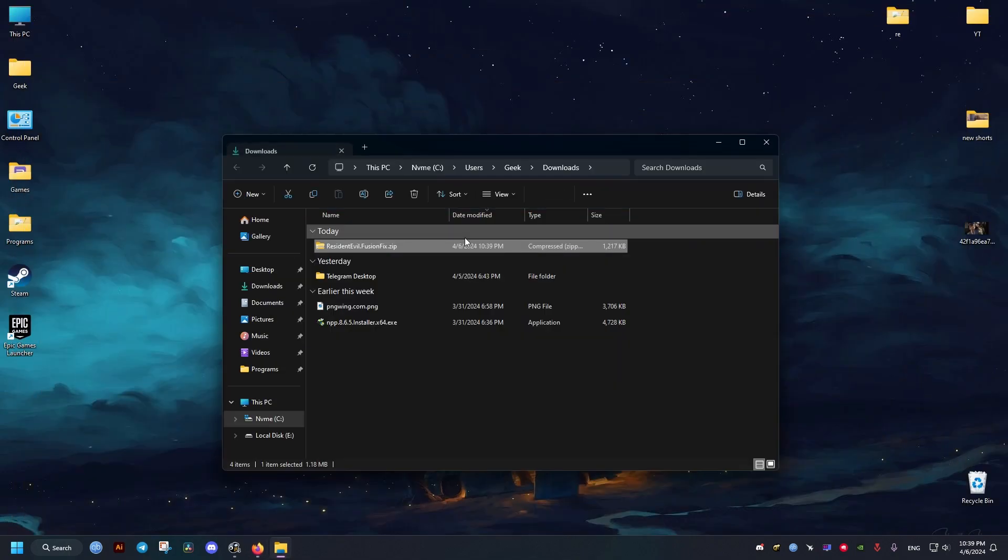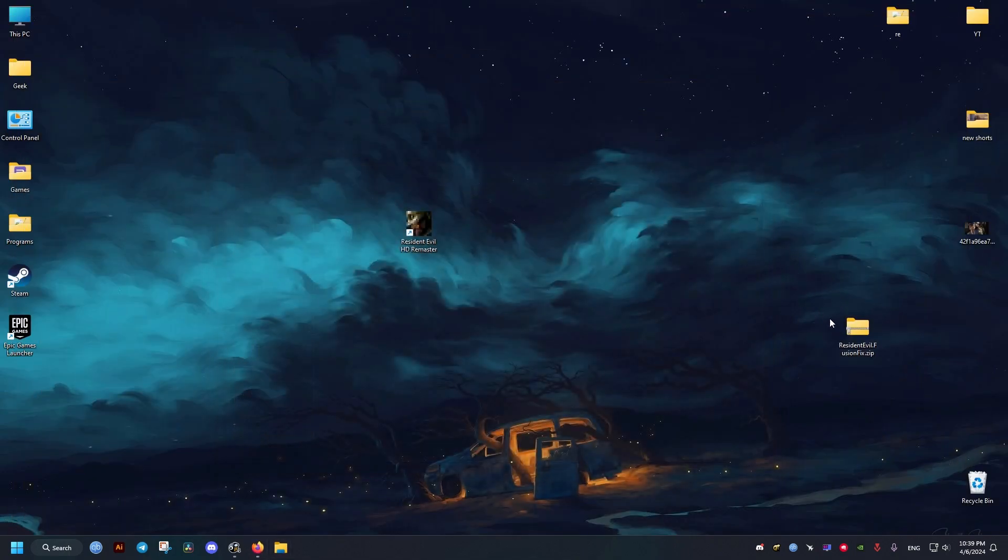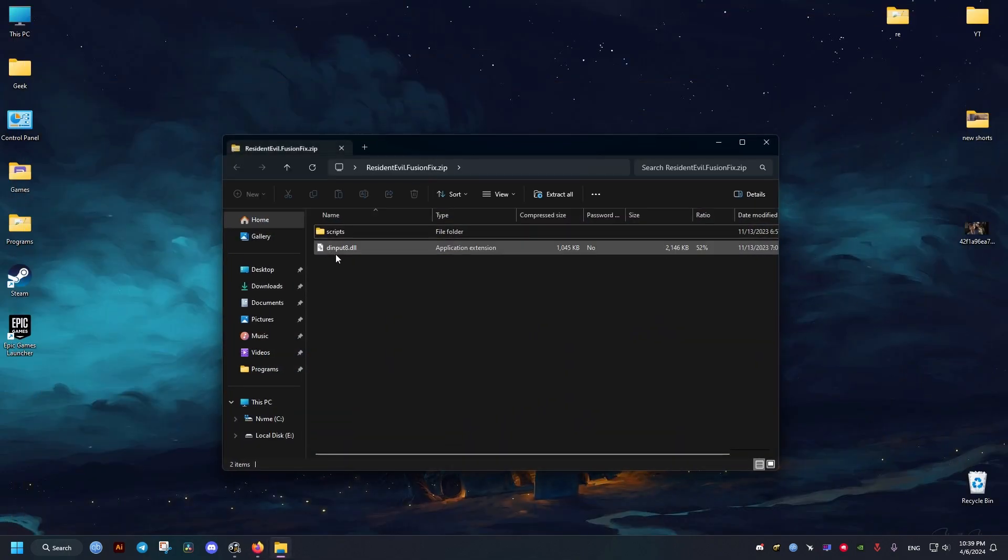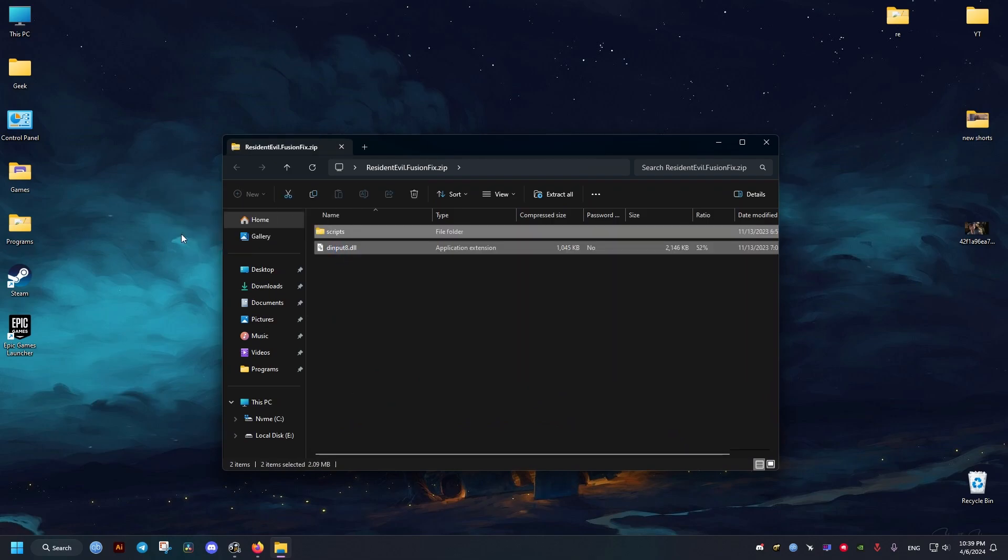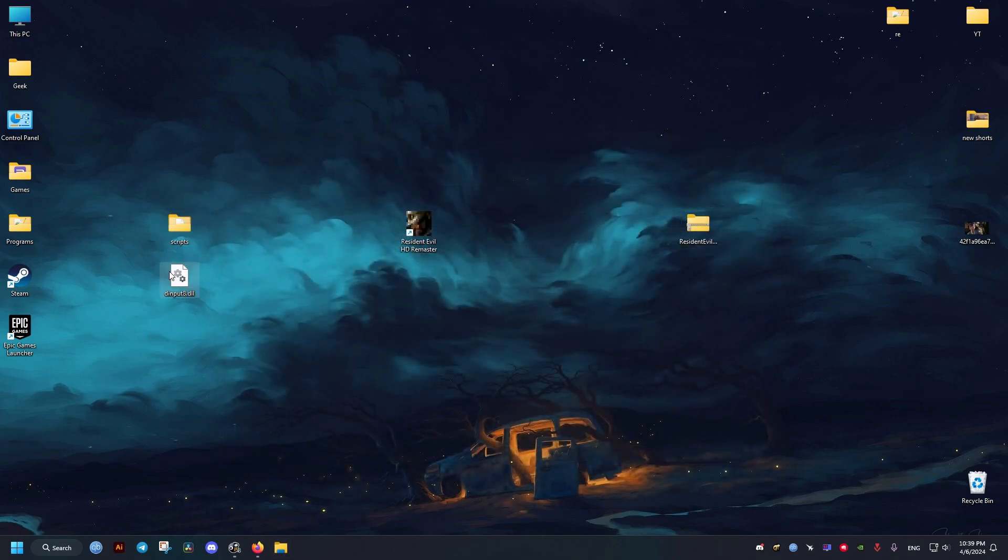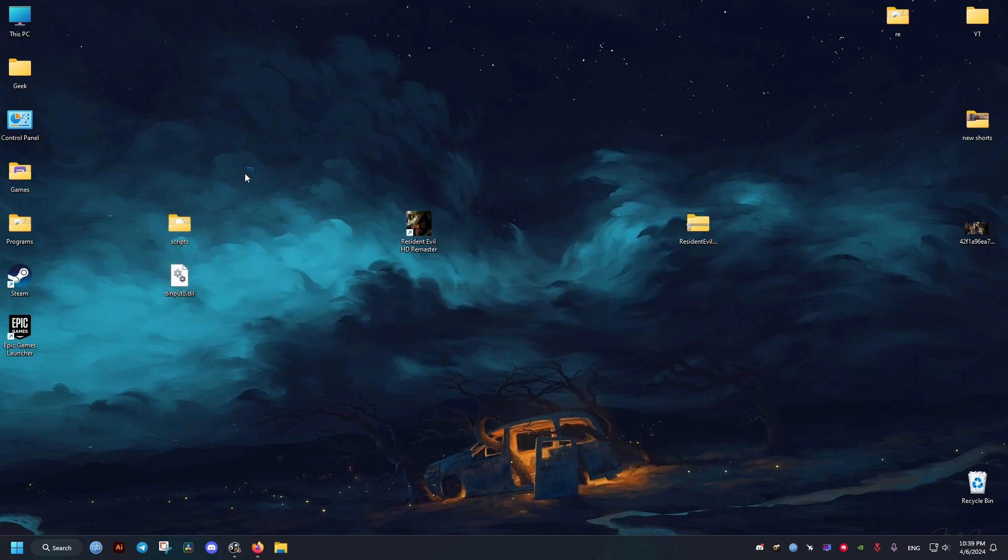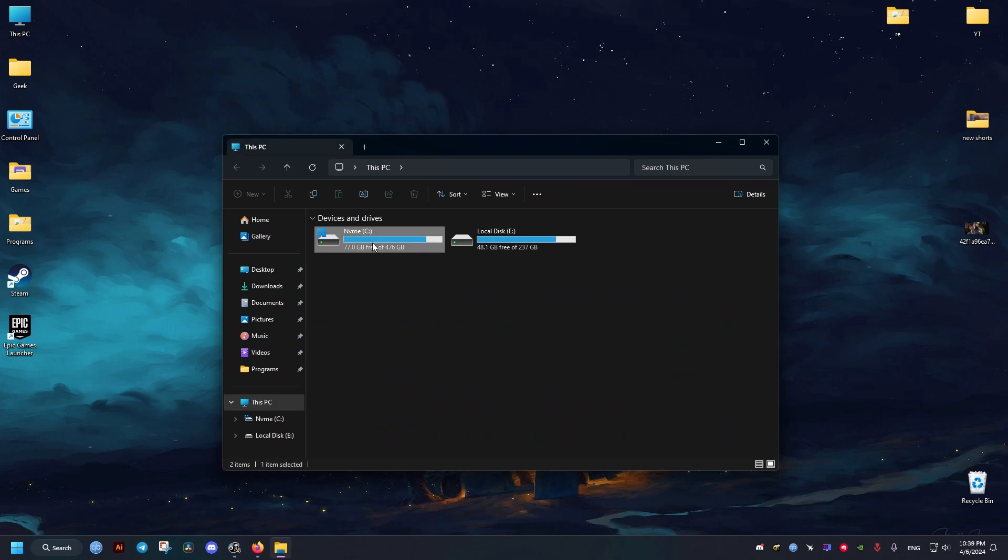Now once we download this one right here, I will drag it into the desktop. Then we need these two right here. I'm going to drag them into this corner for easier access.